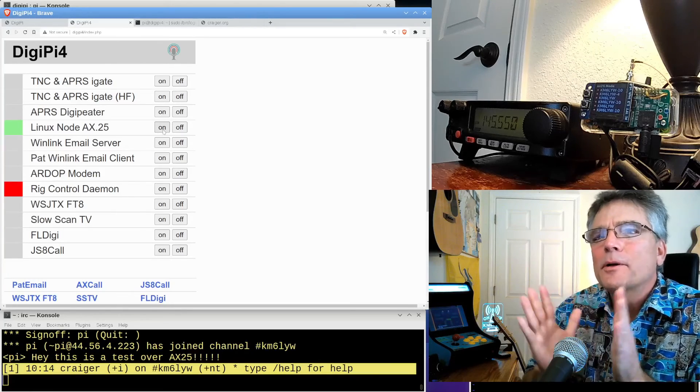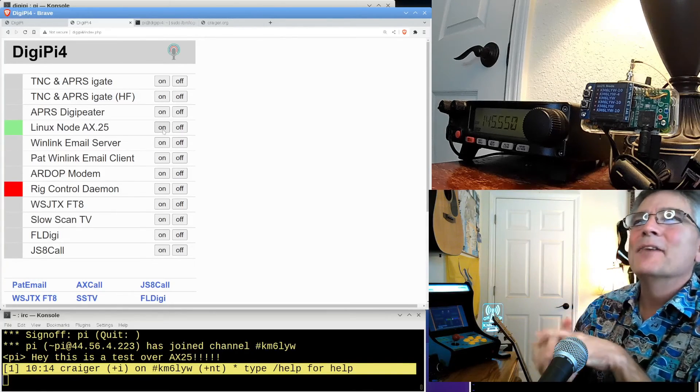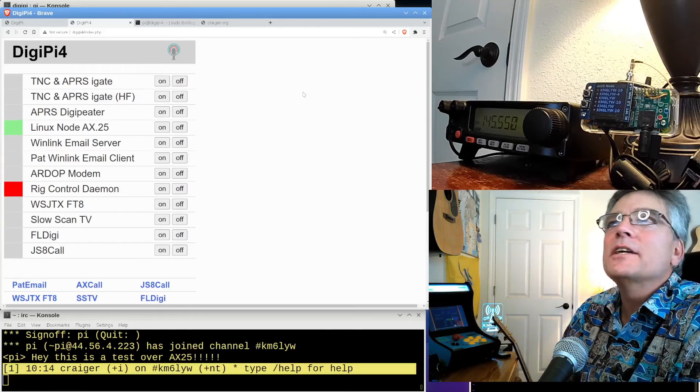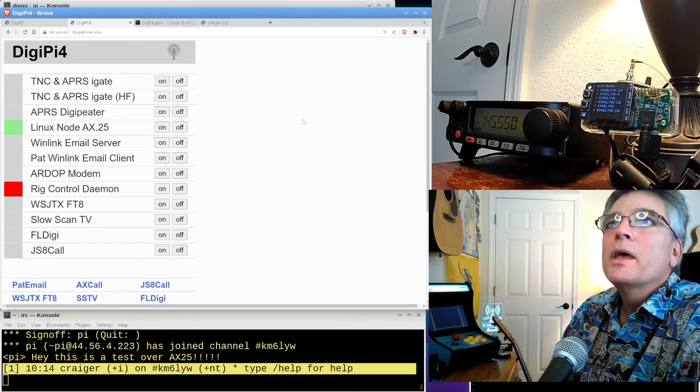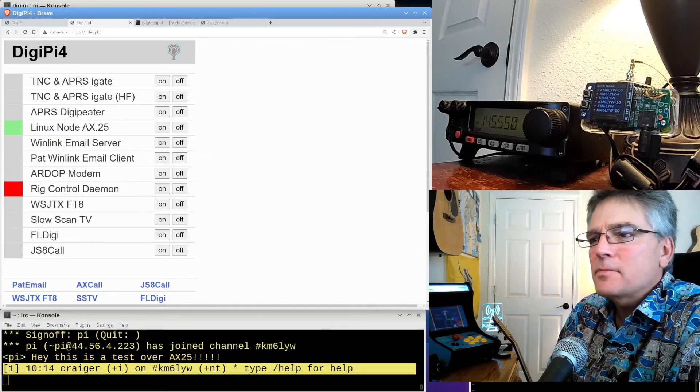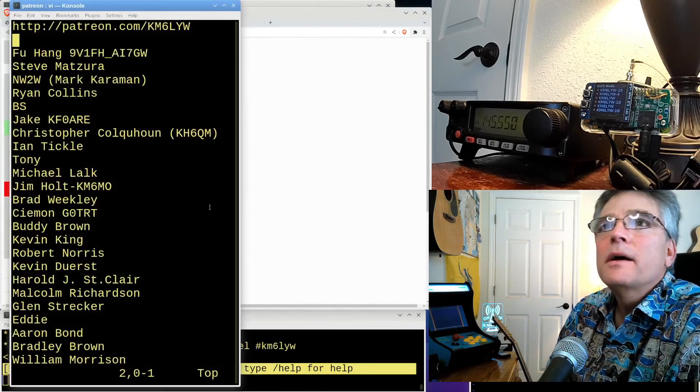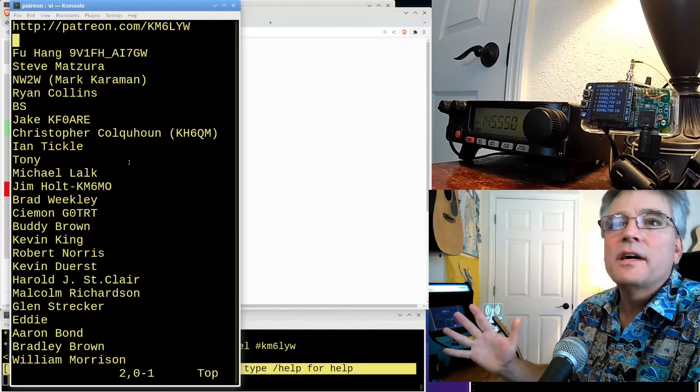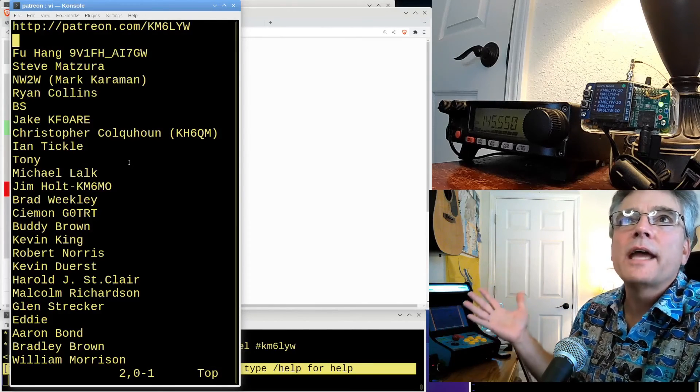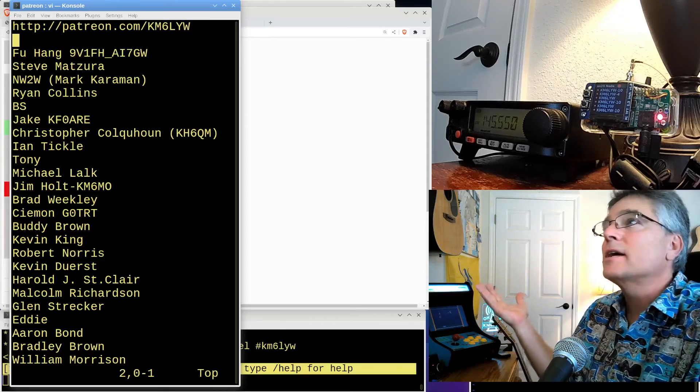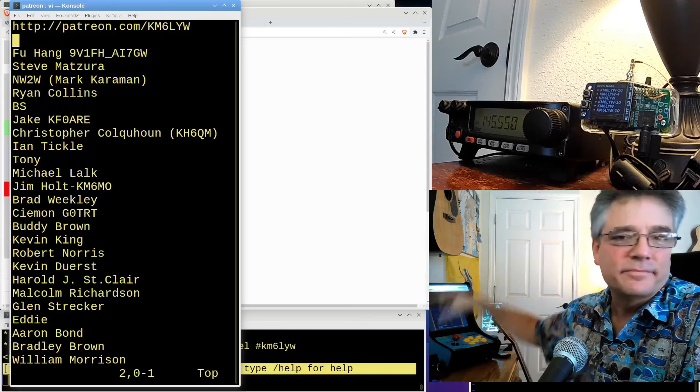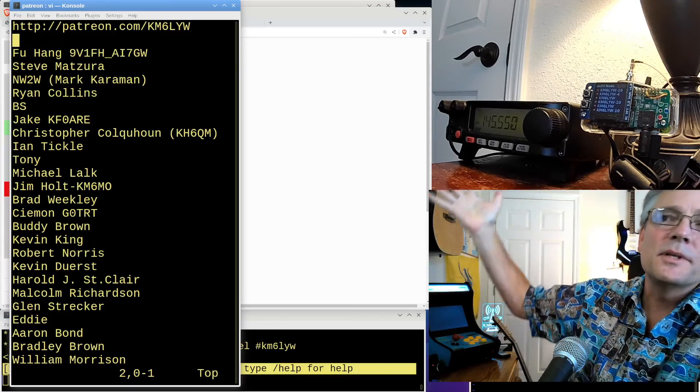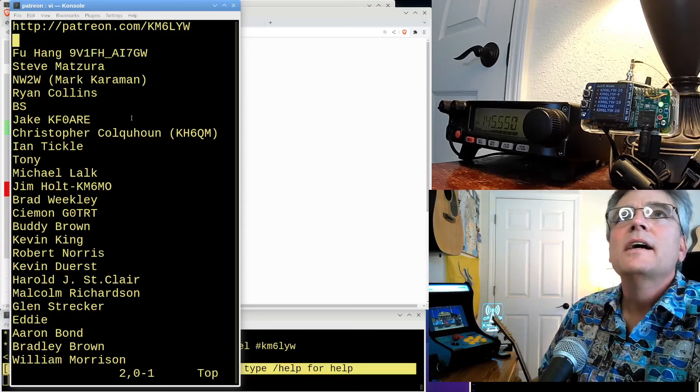All right, guys, thank you for hanging out with me. None of this would be possible without your help. So these are the patrons of the channel. There's hundreds of you guys. So if you're a patron of KM6LYW, patreon.com/KM6LYW, anything gets you access to the DigiPi image and you'll be a patron of the channel.